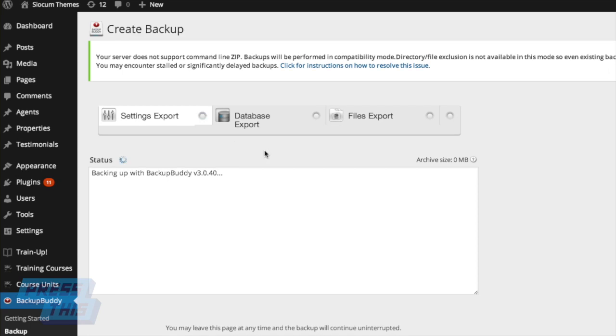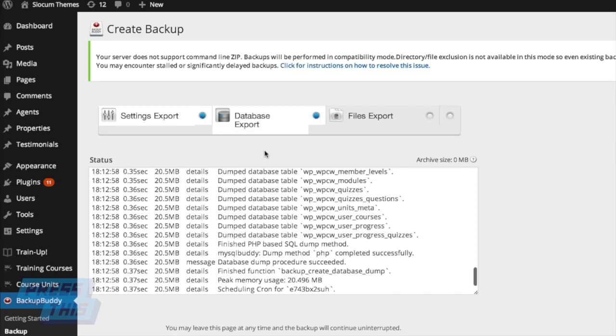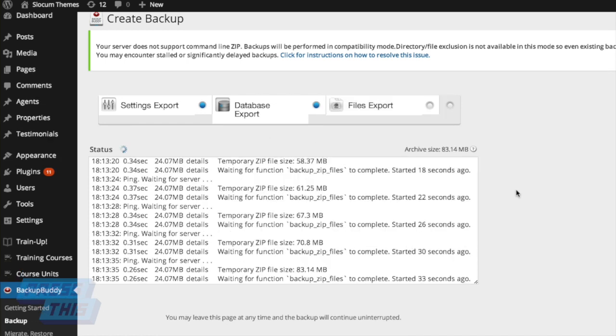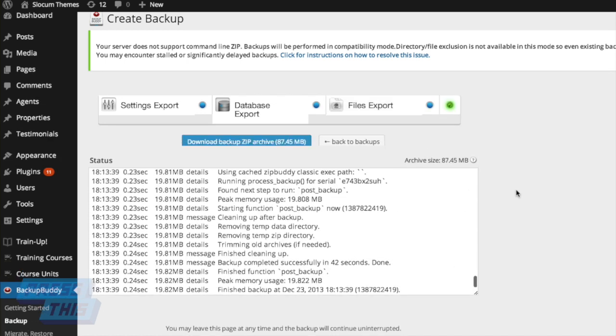Once you click on that, it's automatically going to start doing that backup. And what's really cool about this is you can actually leave the page and let it finish its backup.